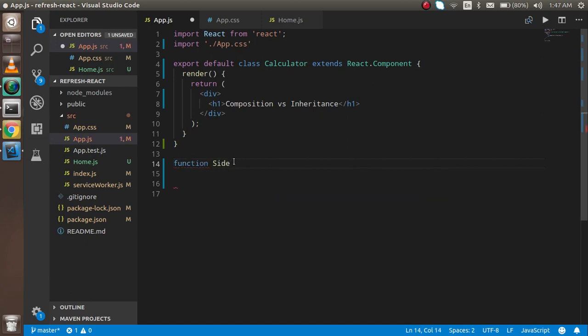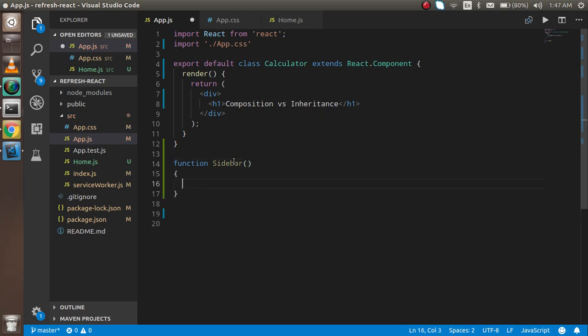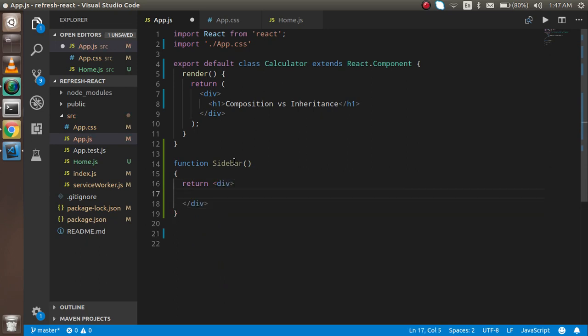Inside the sidebar, I'm going to return some data inside the div. So here, then